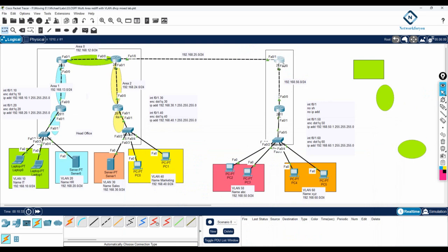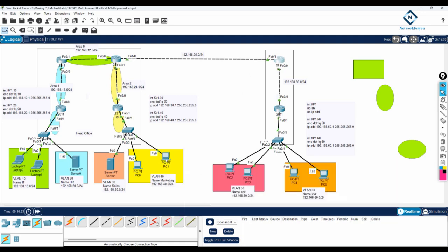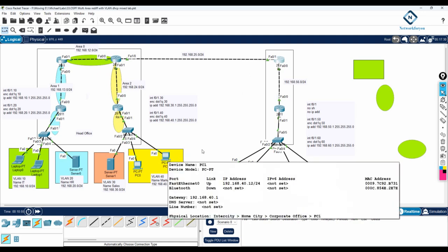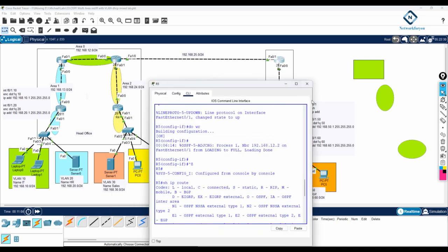So we need to do the redistribution inside this router — not in any other router. A router which is connecting to different routing protocols, we need to configure redistribution there. So how will we do the redistribution? You need to go inside the OSPF and say redistribute RIP subnets. And you need to go inside the RIP and say redistribute OSPF 1 metric, whatever metric you want to define.